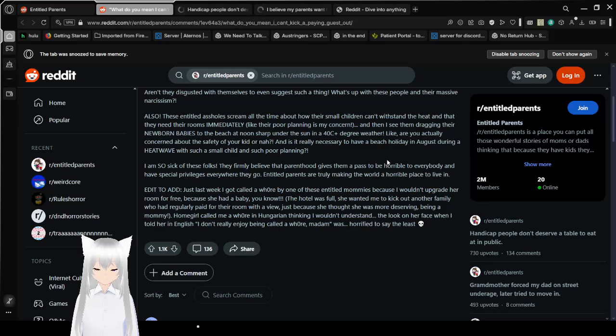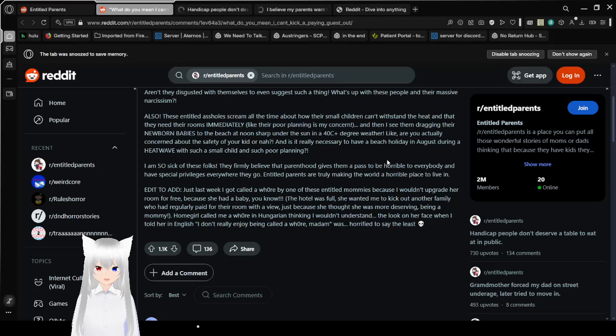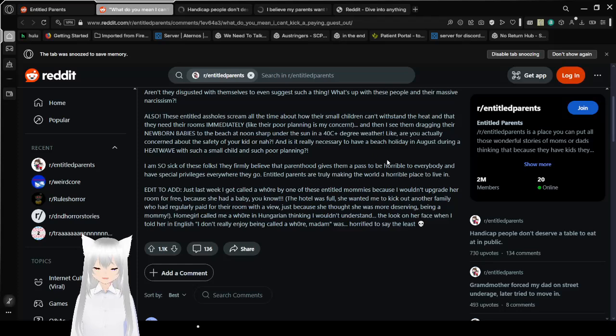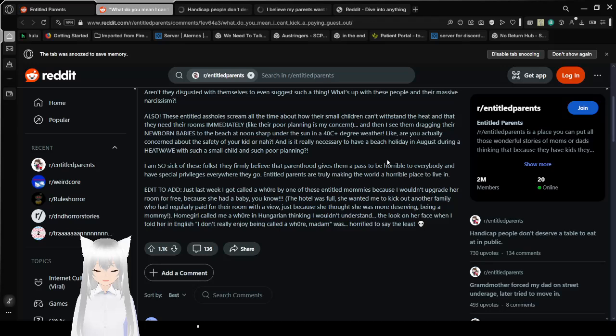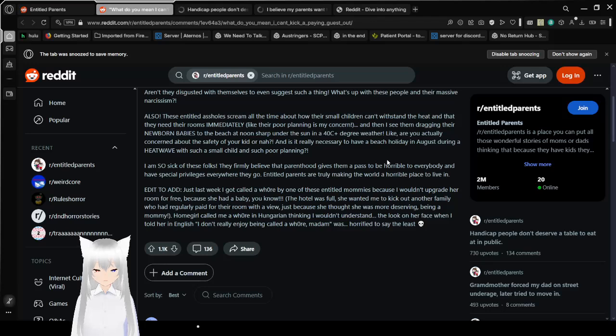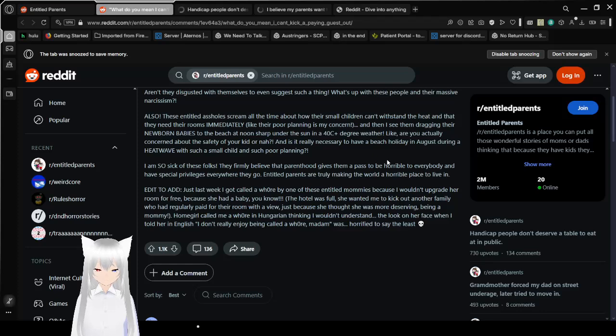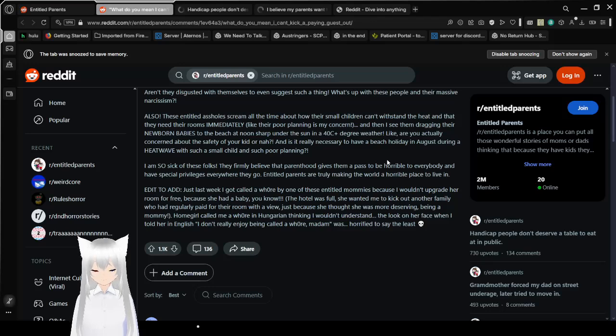Then I see them dragging their newborn babies to the beach at noon sharp under the sun in 40 Celsius plus degree weather. Like, are you actually concerned about the safety of your kid or not? And is it really necessary to have a beach holiday in August during a heat wave with such a small child and such poor planning? I am so sick of these folks. They firmly believe that parenthood gives them the pass to be horrible to everybody and have special privileges wherever they go. Entitled parents are truly making the world a horrible place to live in. And just last week, I got called an F entertainer by one of these entitled old mommies because I wouldn't upgrade her room for free because she had a baby, you know.